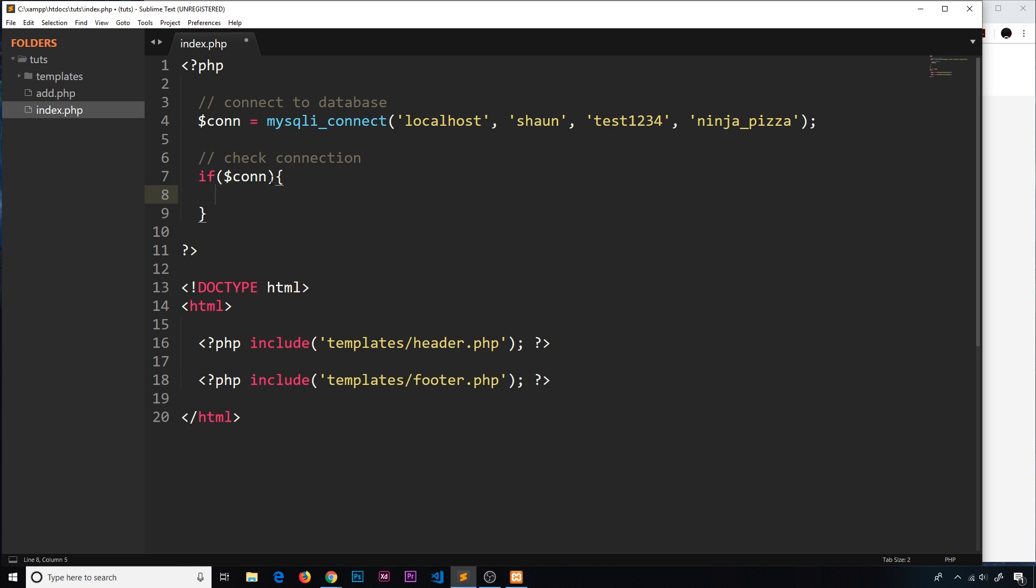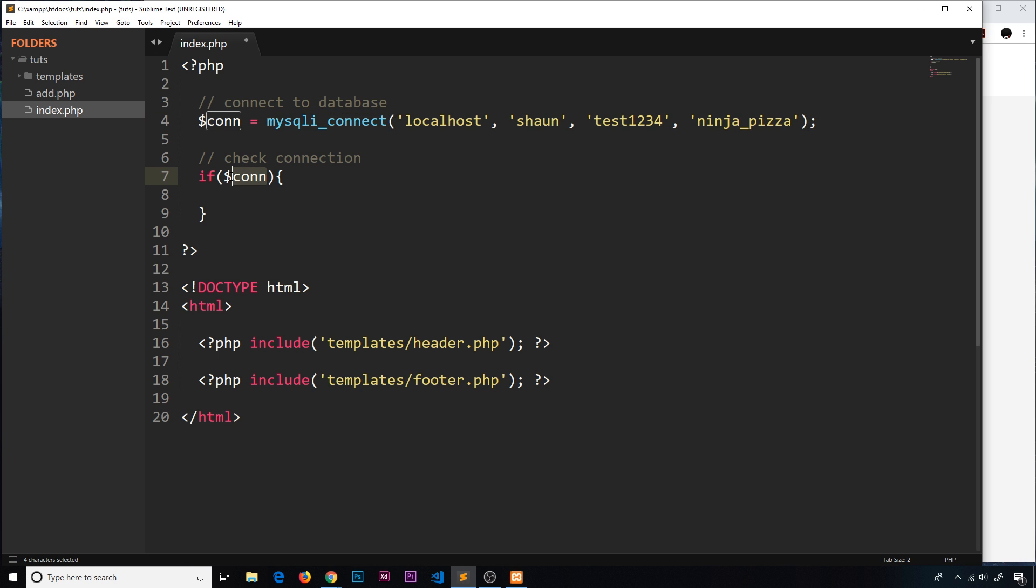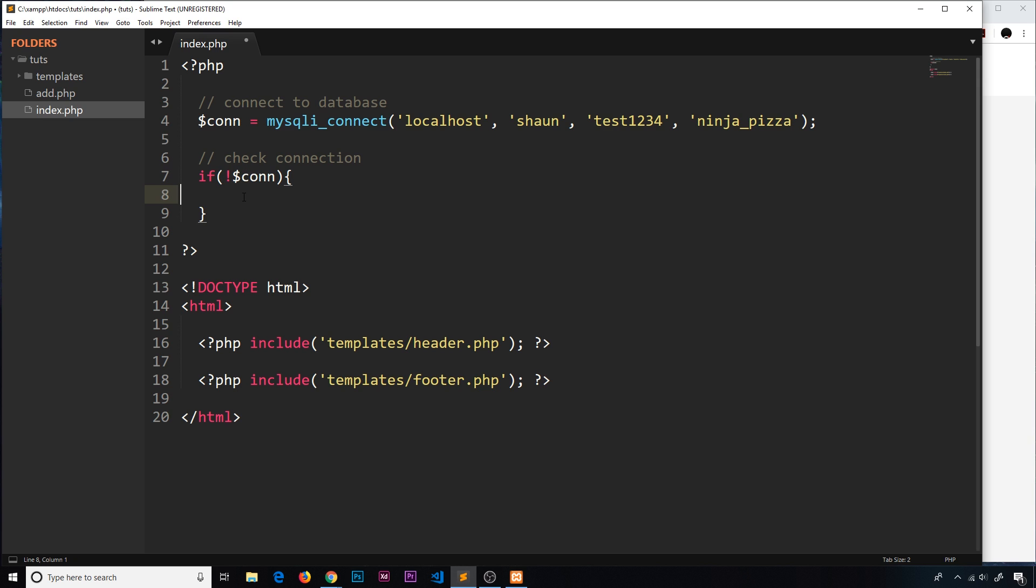If the connection is successful this is going to evaluate as true and so therefore this would execute. However, I want this only to execute if there's no connection, so I want to reverse that using the negation operator. This time if the connection is false, if there's an error, then the negation operator will turn that into true and therefore this will fire inside here.